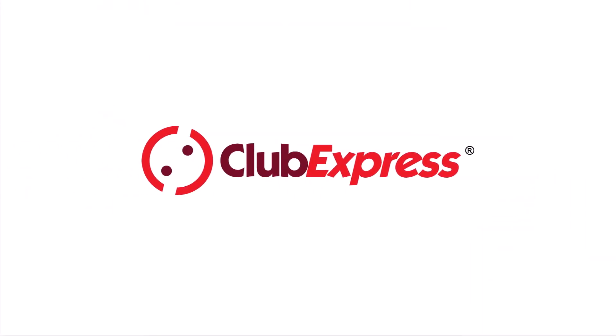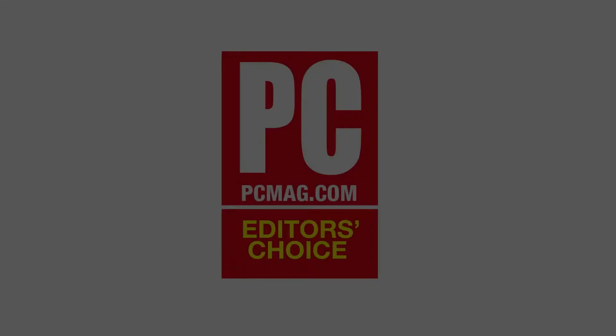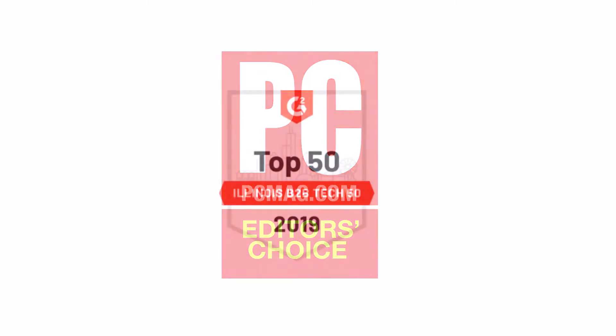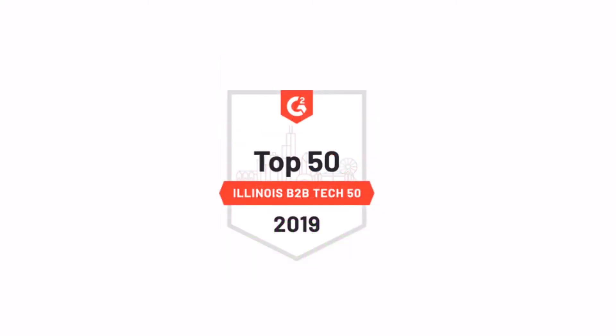Welcome to Club Express, voted Best Association Management System three years in a row by PCMag.com, and listed as one of the top 50 tech companies in Chicago by the Illinois Technology Association.